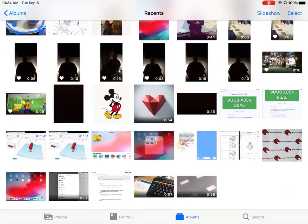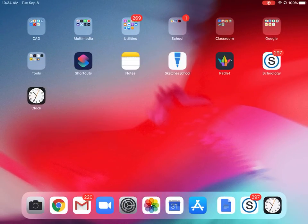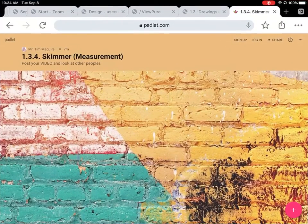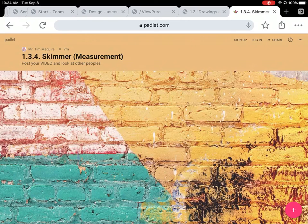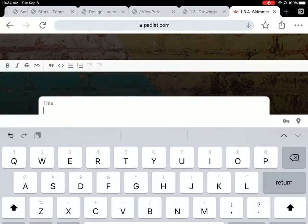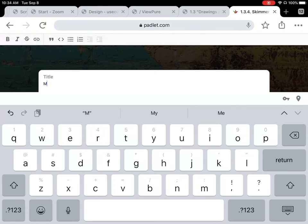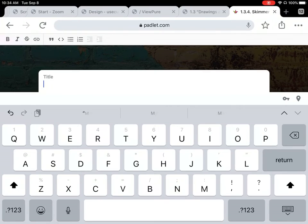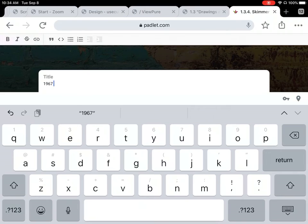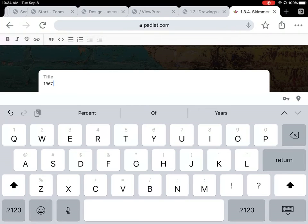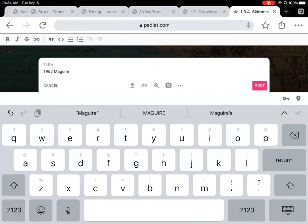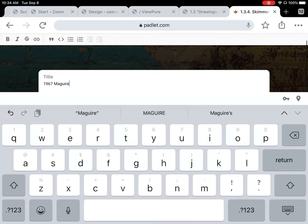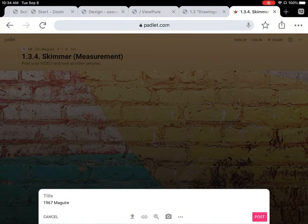Now on the Padlet, you will tap the plus in the lower right hand corner and you can start to make a new post. Type in your name and your tech lab number.